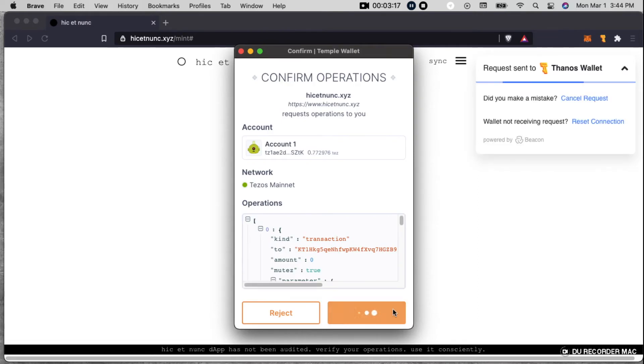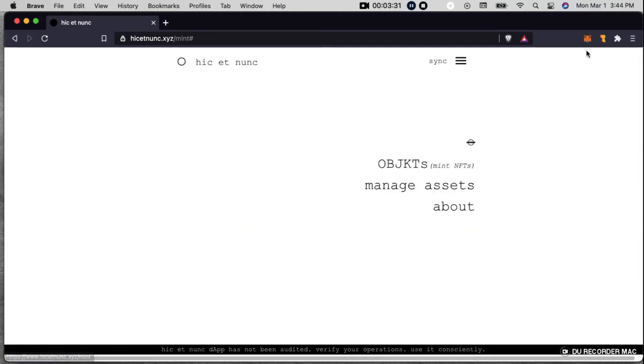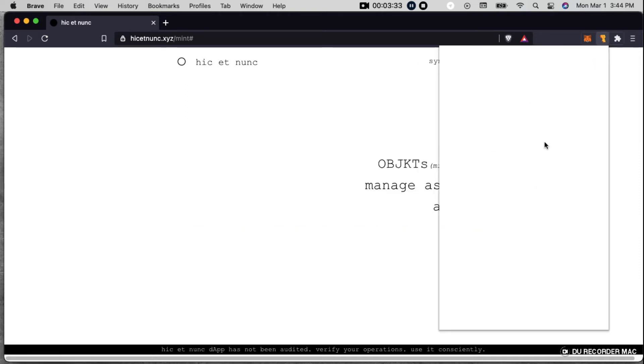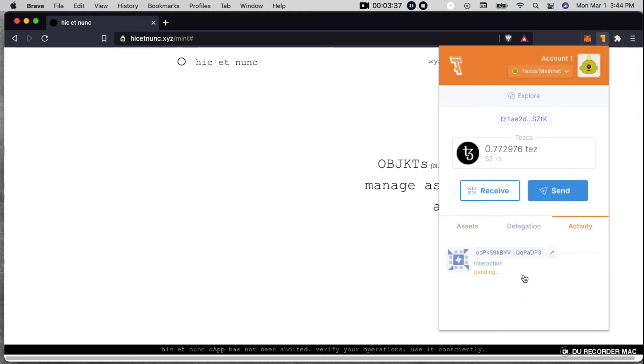Confirm. Confirm. So now it's going to take a minute to confirm. As you can see here, it's pending right now.